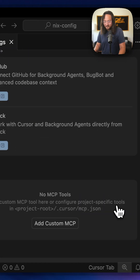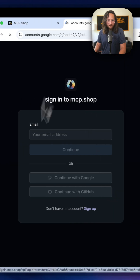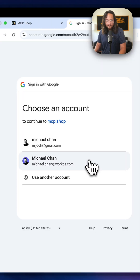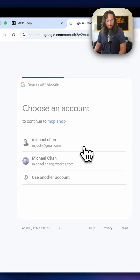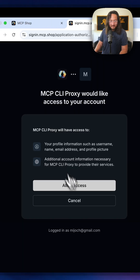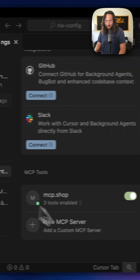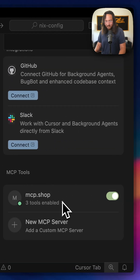It looks like we're all set up. I just got to hit install. Log in to this server with AuthKit — docs my email address and allow access. Cool. We're green over here.